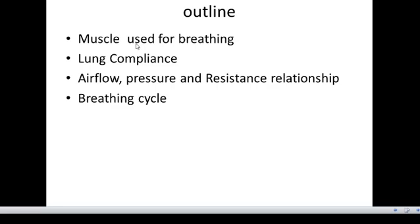Because mechanics of breathing covers the processes of inspiration and expiration, and how these processes affect volume, how they affect airflow, and how they affect pressures within the lungs and the thoracic cavity.